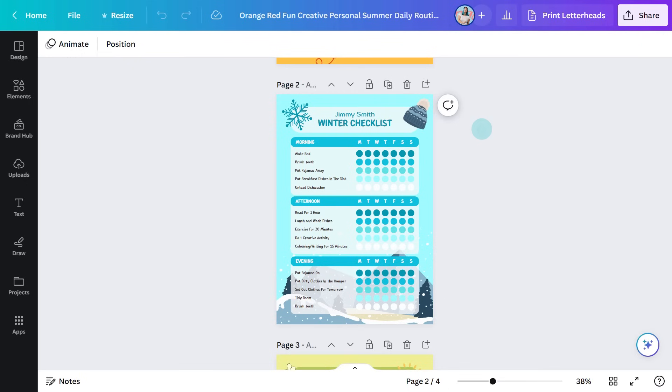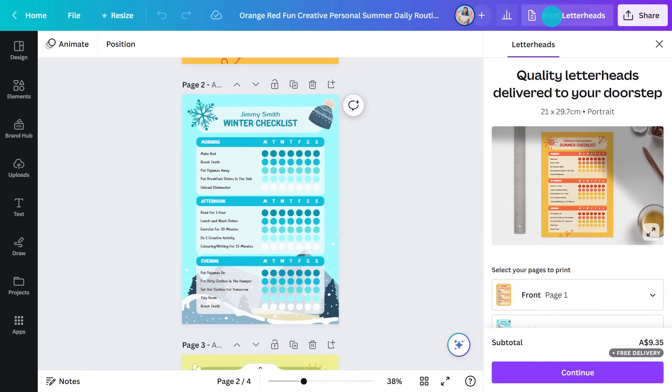Isn't that easy? Now the kids have a clear understanding of your expectations, which means less argue—passionate debates. Let me show you one more thing. Notice here where it says print letterheads.